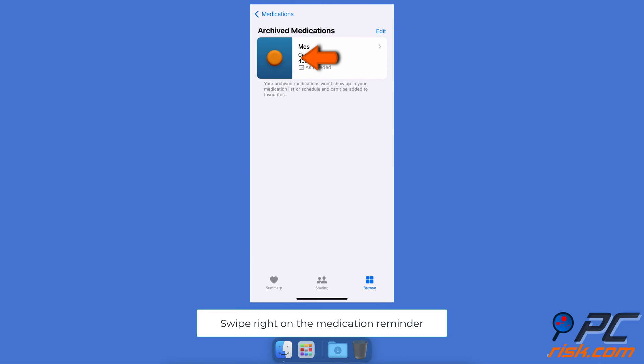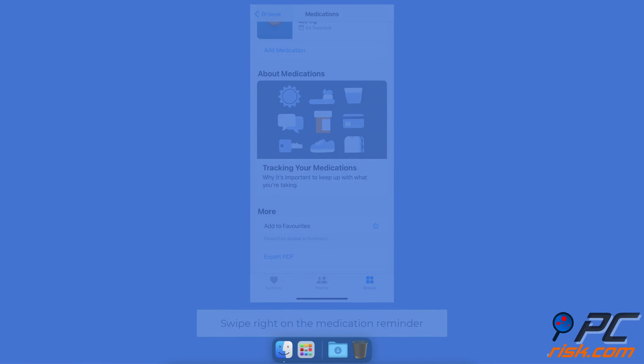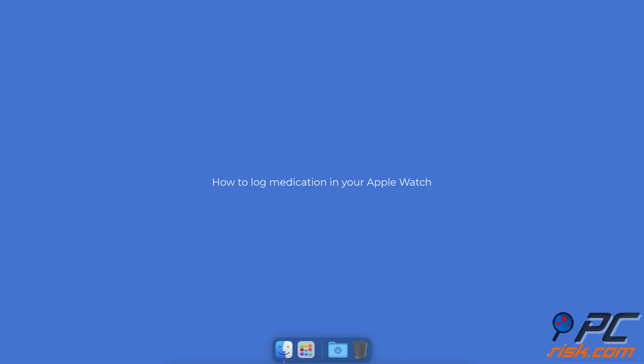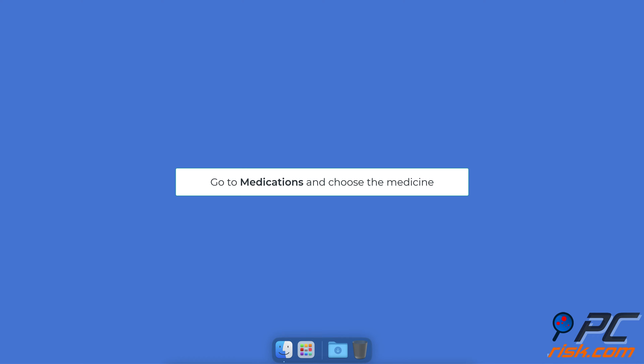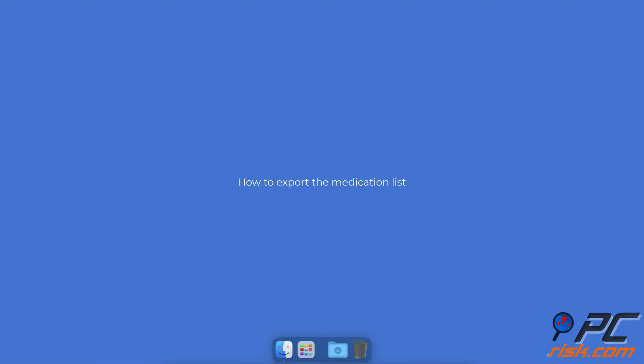Locate the reminder you want to unarchive and swipe right on it. To log medication on your Apple Watch, go to the Medication application, choose the medicine, scroll down, and select Log Your Medication. The medication consumption time will be logged.